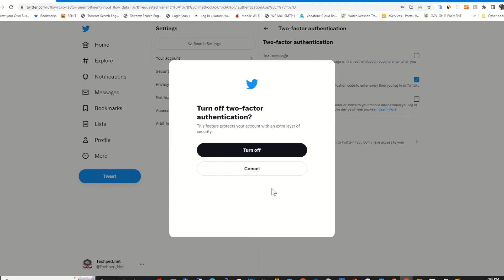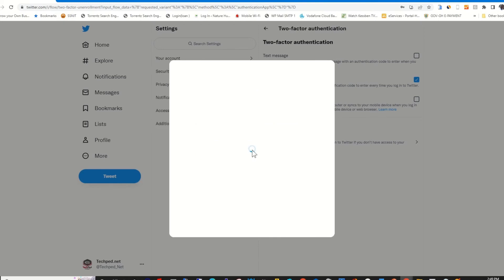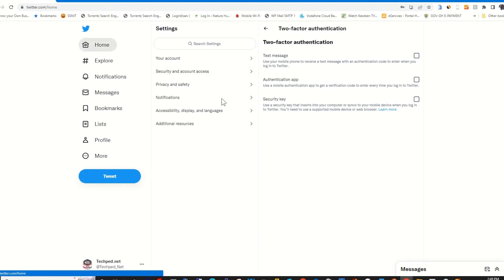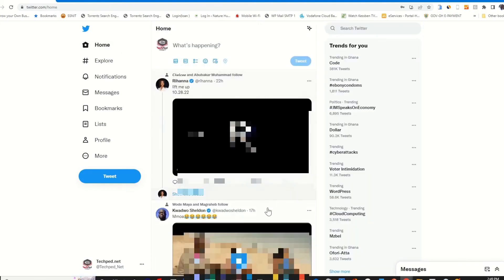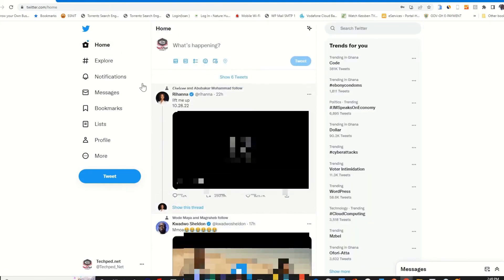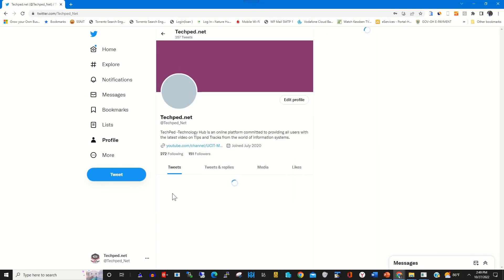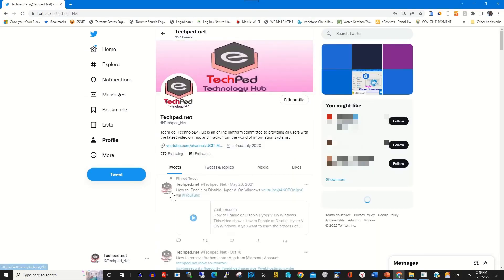So you click on Turn off to turn off Authenticator app for your Twitter accounts. Now Authenticator app is turned off for my Twitter account.